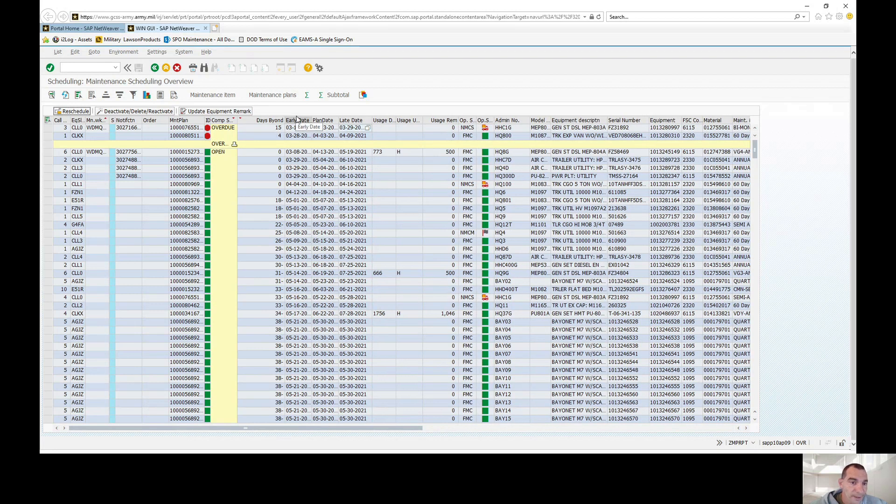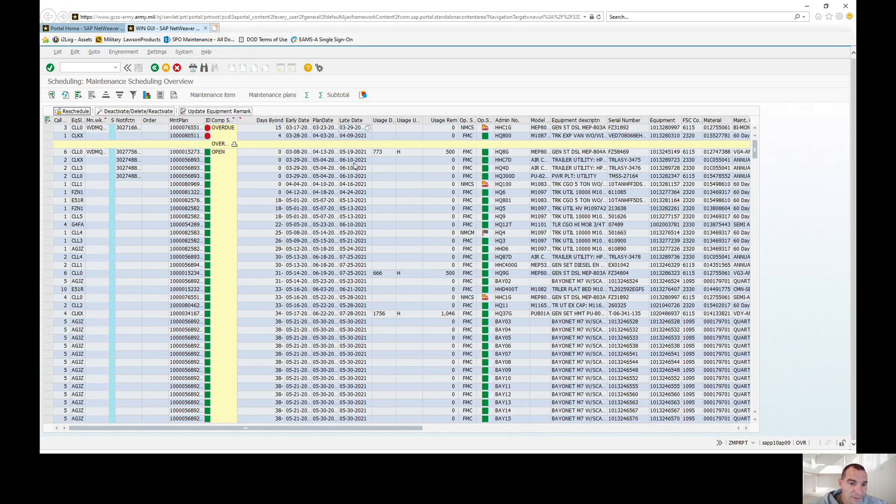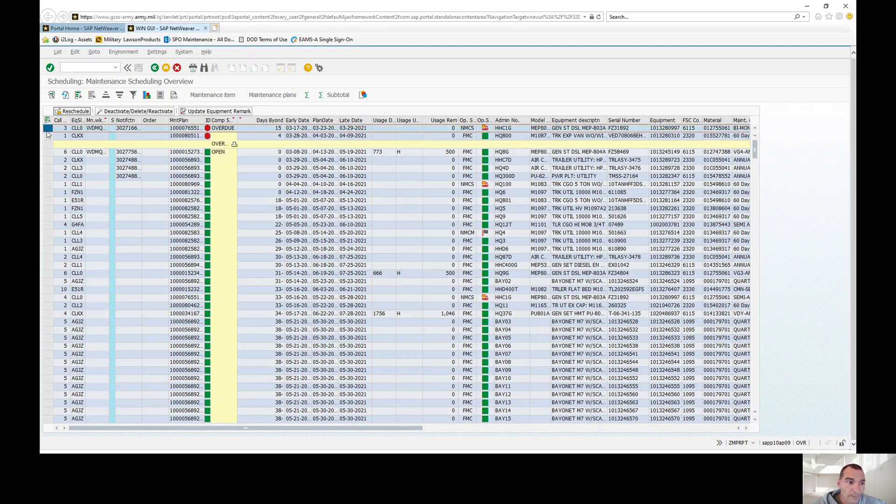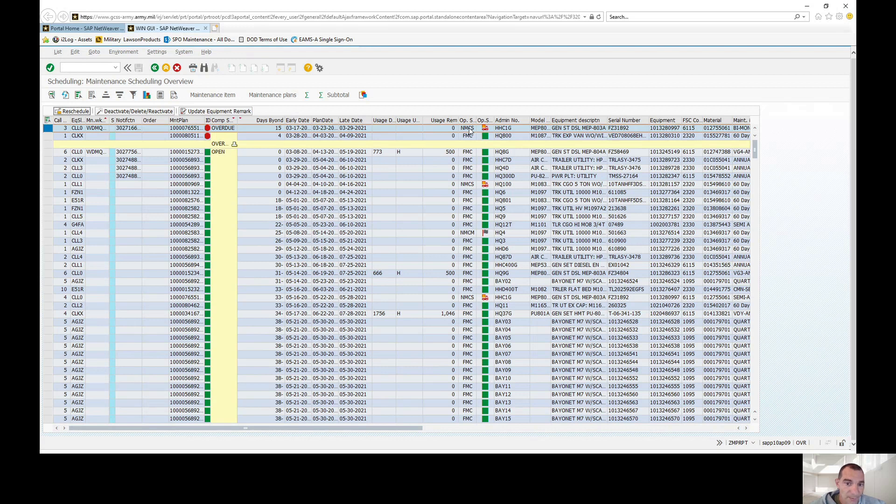Here you'll see your early date, your plan date, and your late date. If you were to put this in DTMS, I always get with the maintenance managers and look at the plan date of when I'm actually going to do it and plan accordingly. It also tracks your RDCs if you have it in there correctly. If you look at this first one, it'll tell you the operational status of FMC or NMC. Keep in mind you can't service a piece of equipment that is currently non-mission capable.